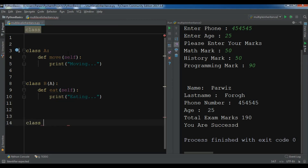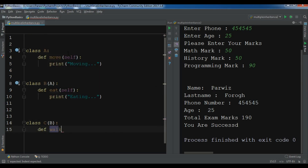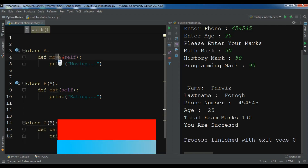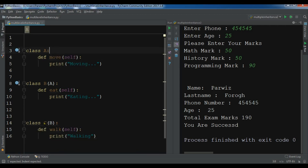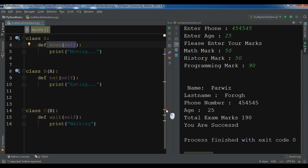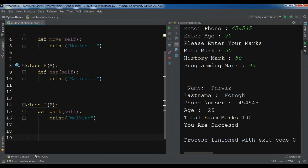We have another class C which inherits from class B, and here I'm going to write a walk method that prints 'walking'. Now class B can access the move method of class A, and class C can access the eat and move methods of both parent classes.